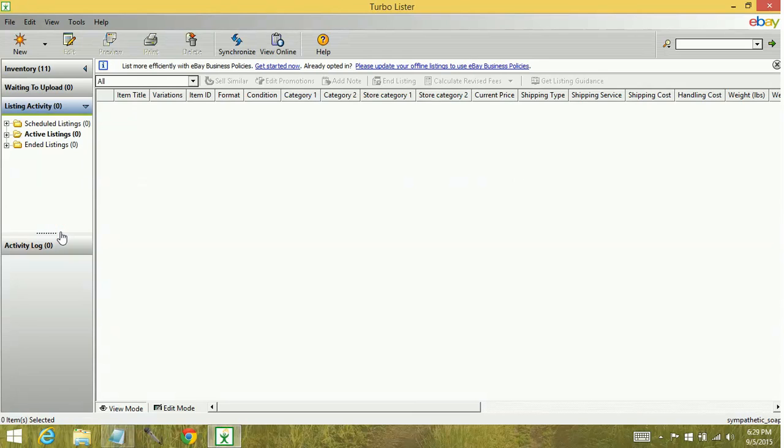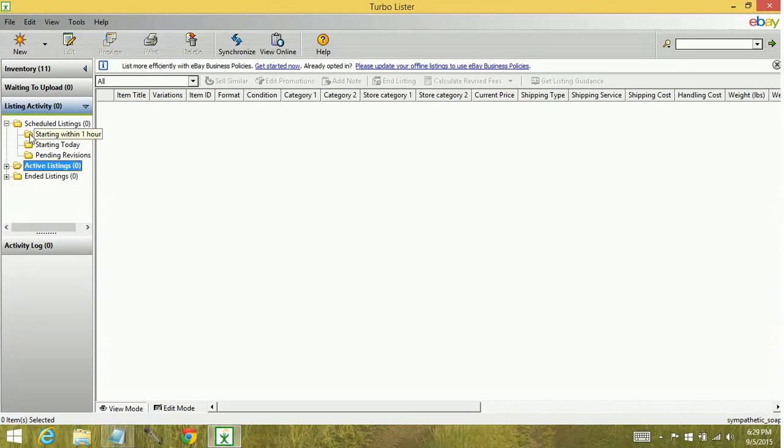So while you see folders here, and they do have subfolders under them, there's no way to right click on these folders to do any actions.